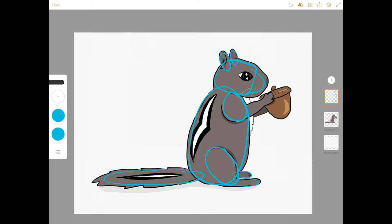Her arms are ovals. There's one there and there's one underneath there, and then her hand is just a series of ovals. Her eye is an almond shape.